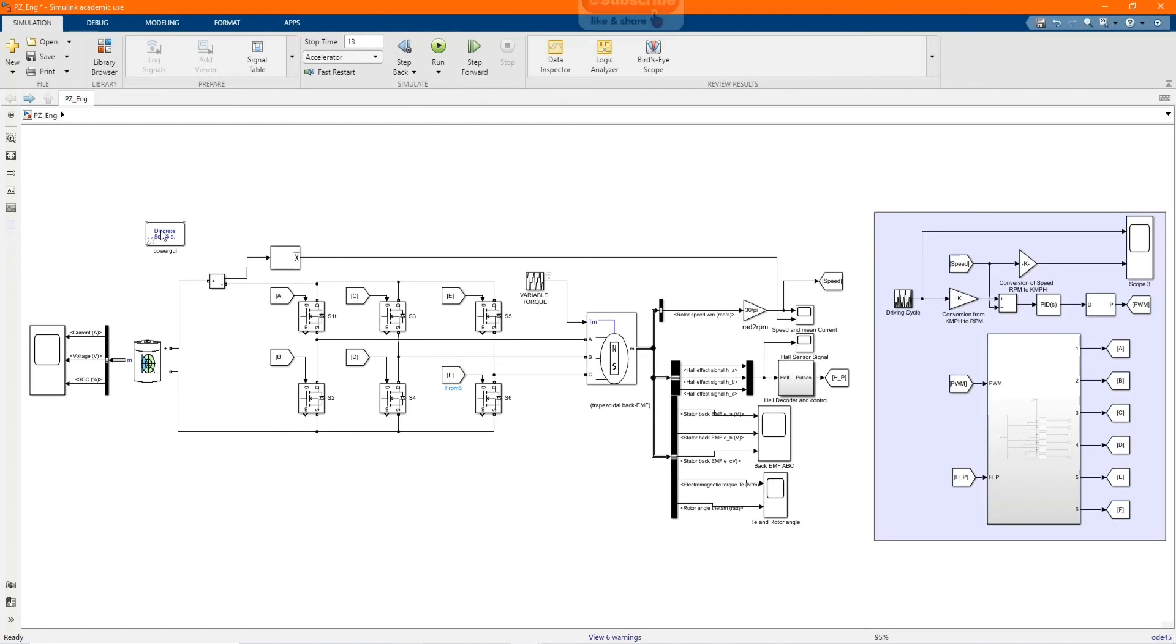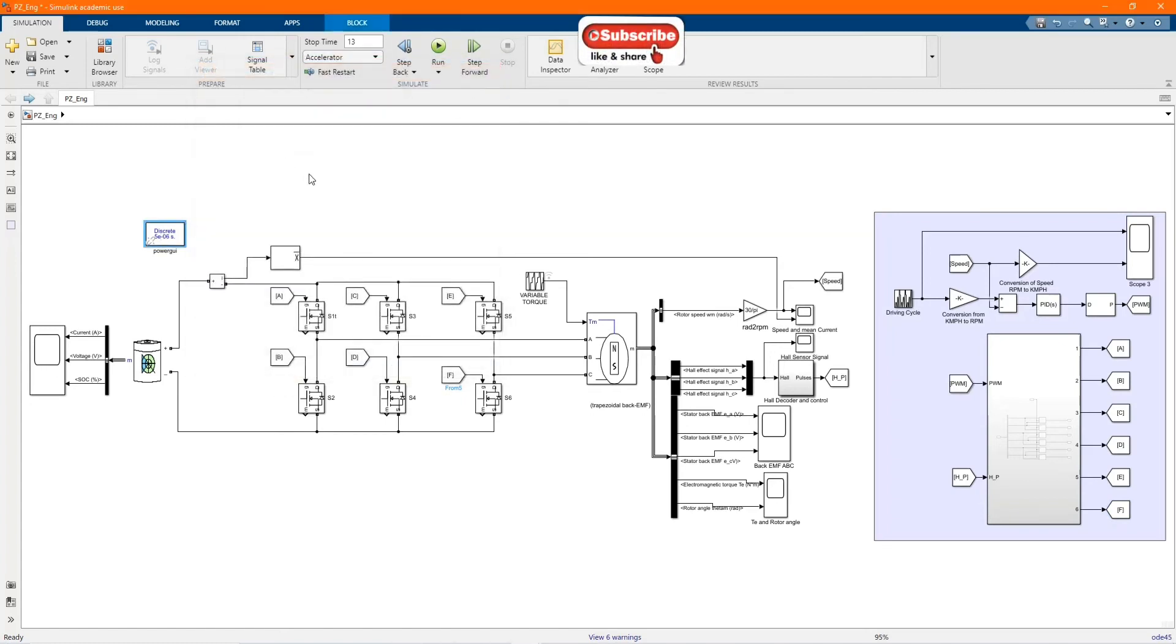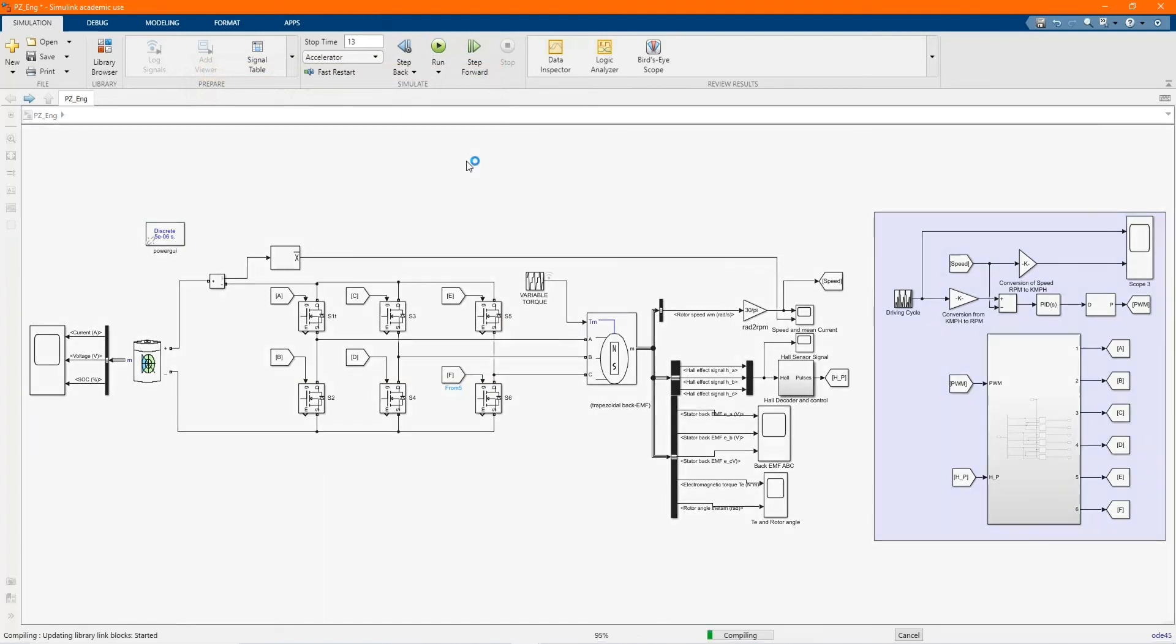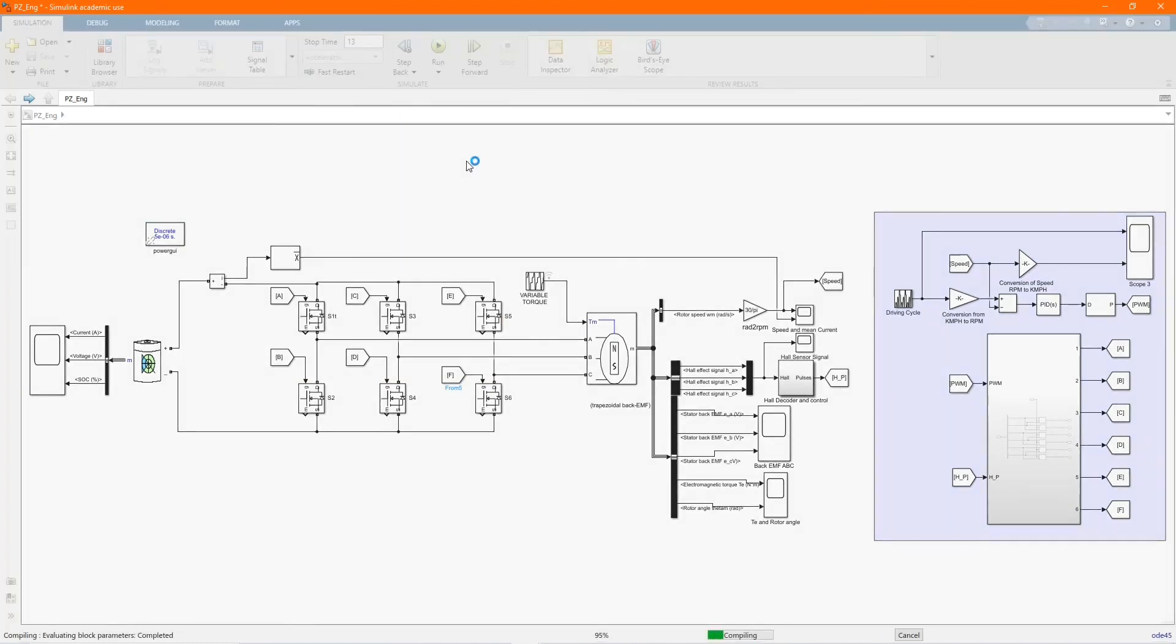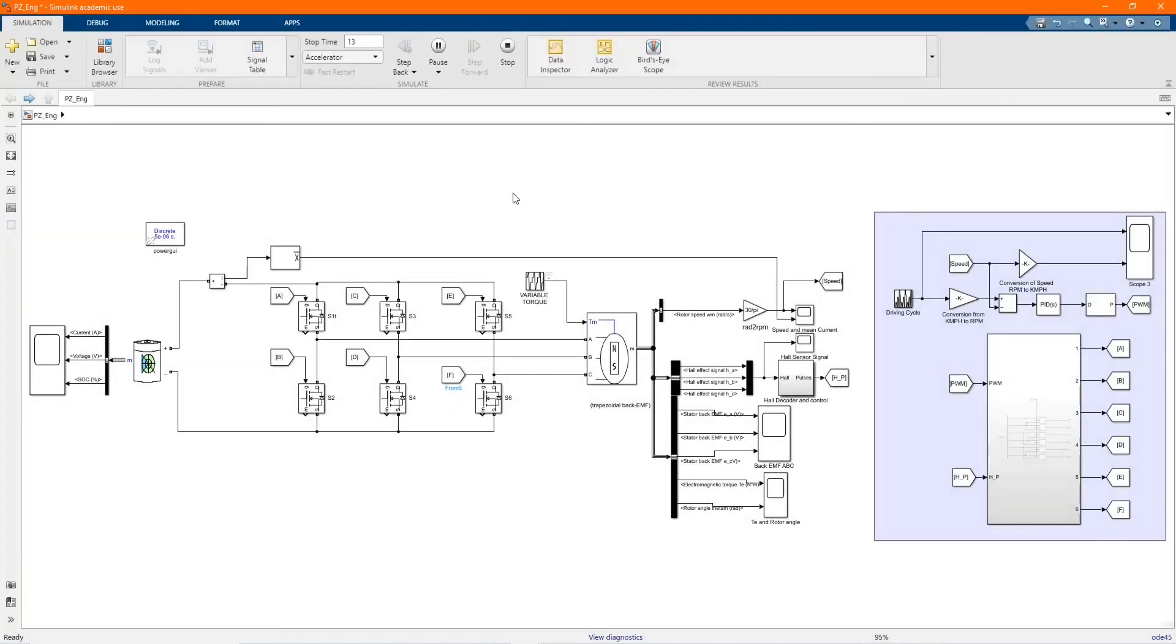Now let's run and see the behavior of our system. Let's check our results.